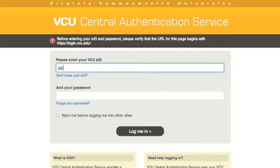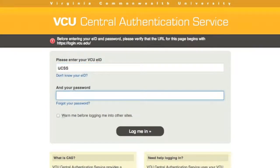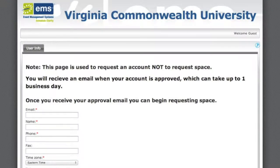In the User ID field, put your VCU eID. In the Password field, put in your VCU email password. When done, click on the Login button.